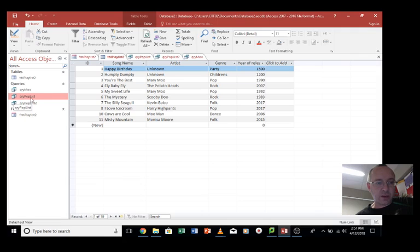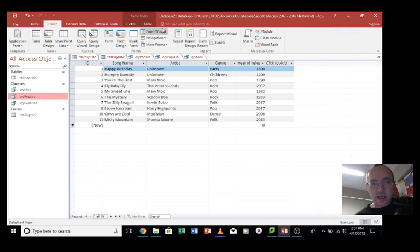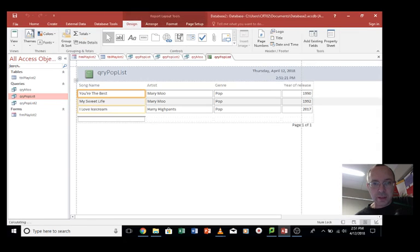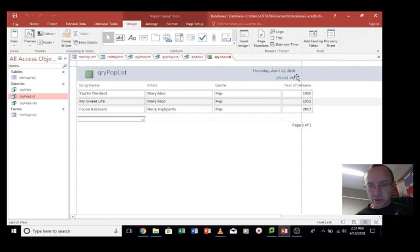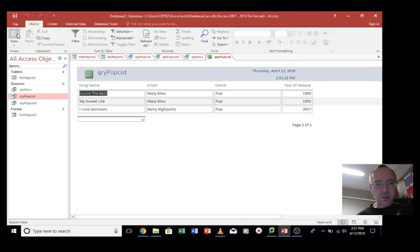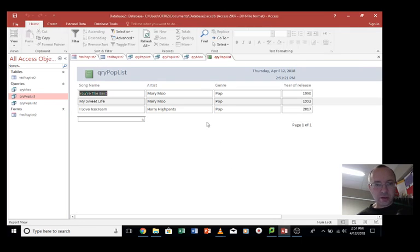Let's pick our query, the pop list query that we made. We'll go to Create, and we've got some options here. We'll use Report, and it creates this report like this. This line here indicates that it probably will chop it off. If we view our report, this is how the report currently looks on screen.